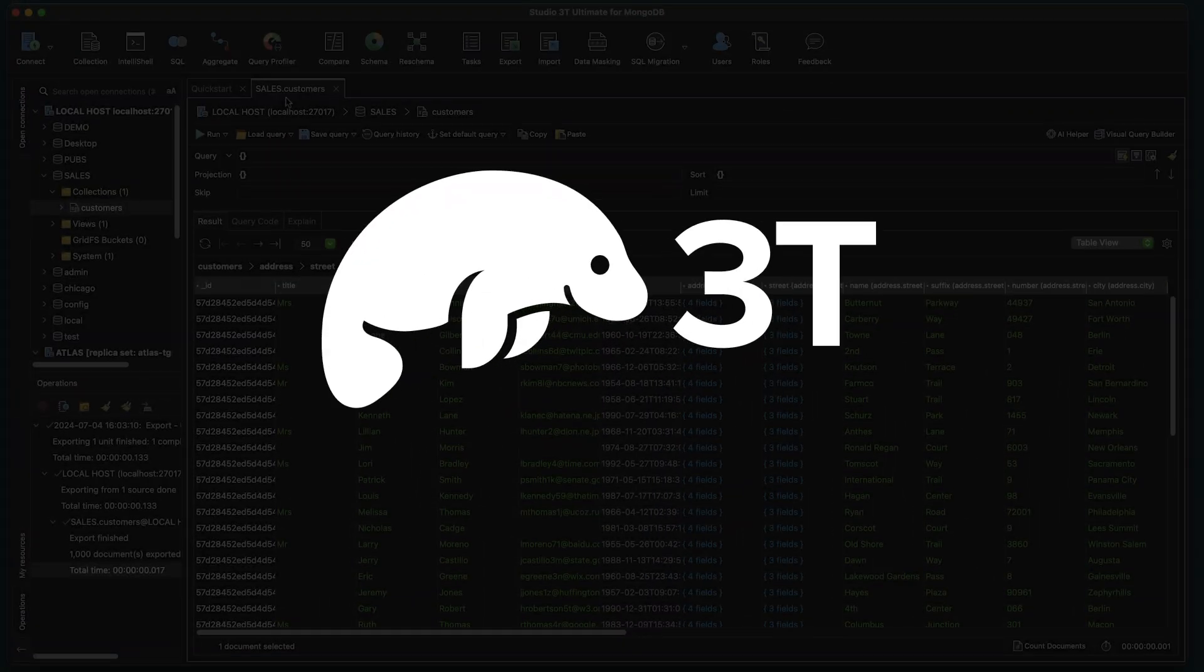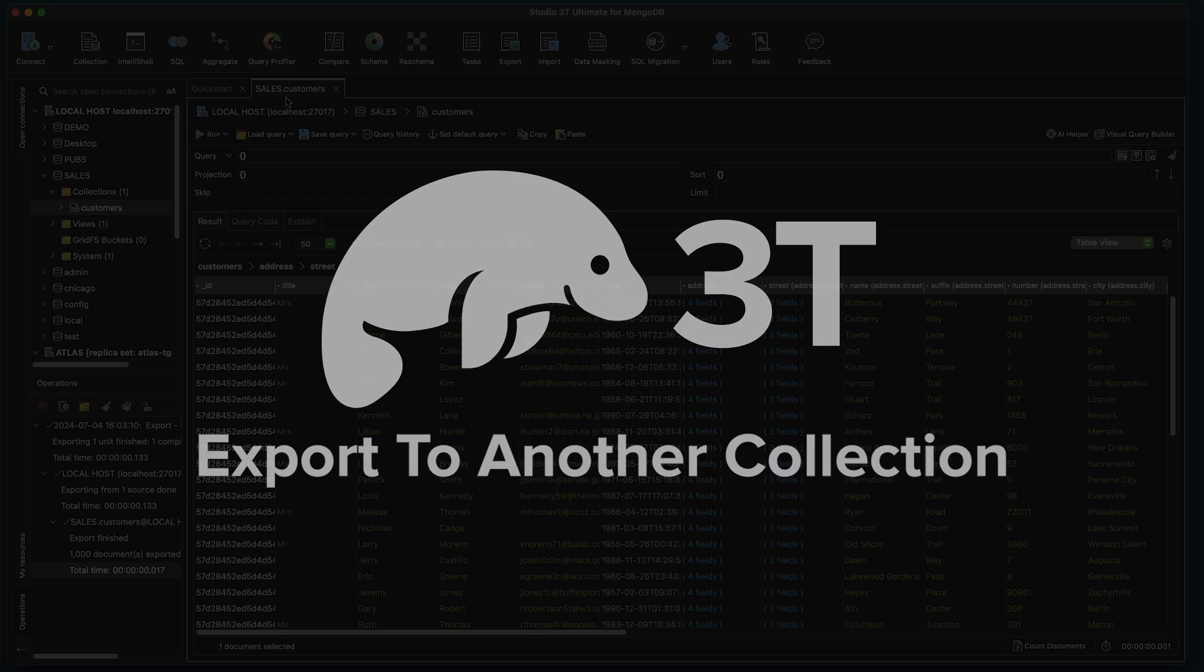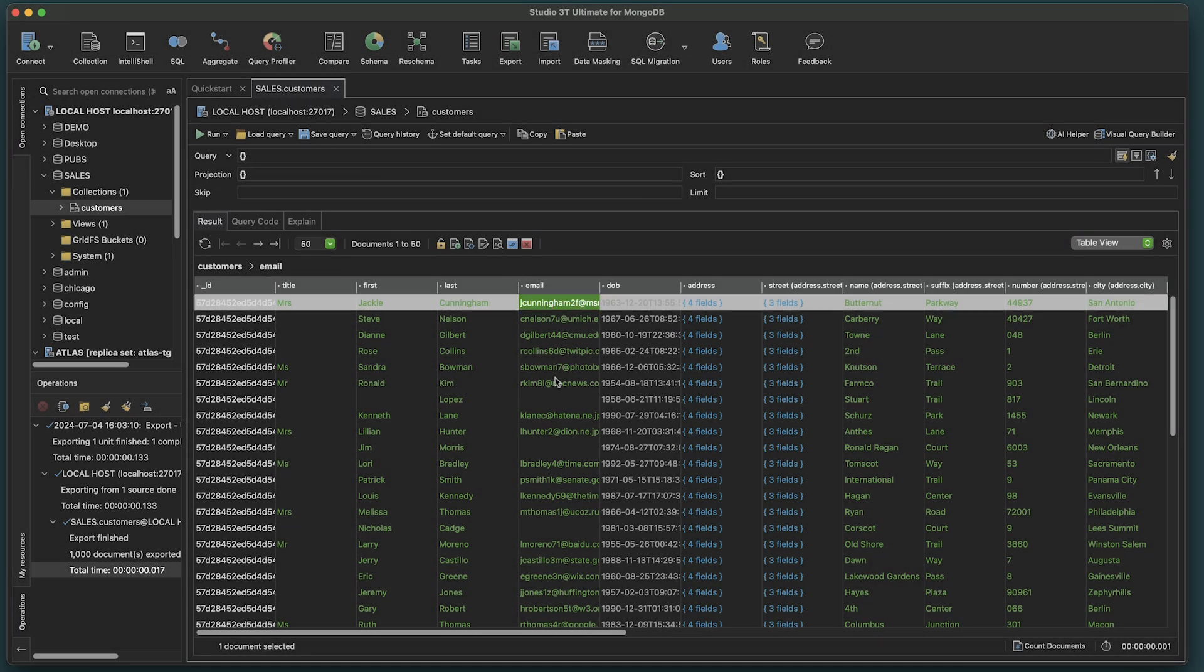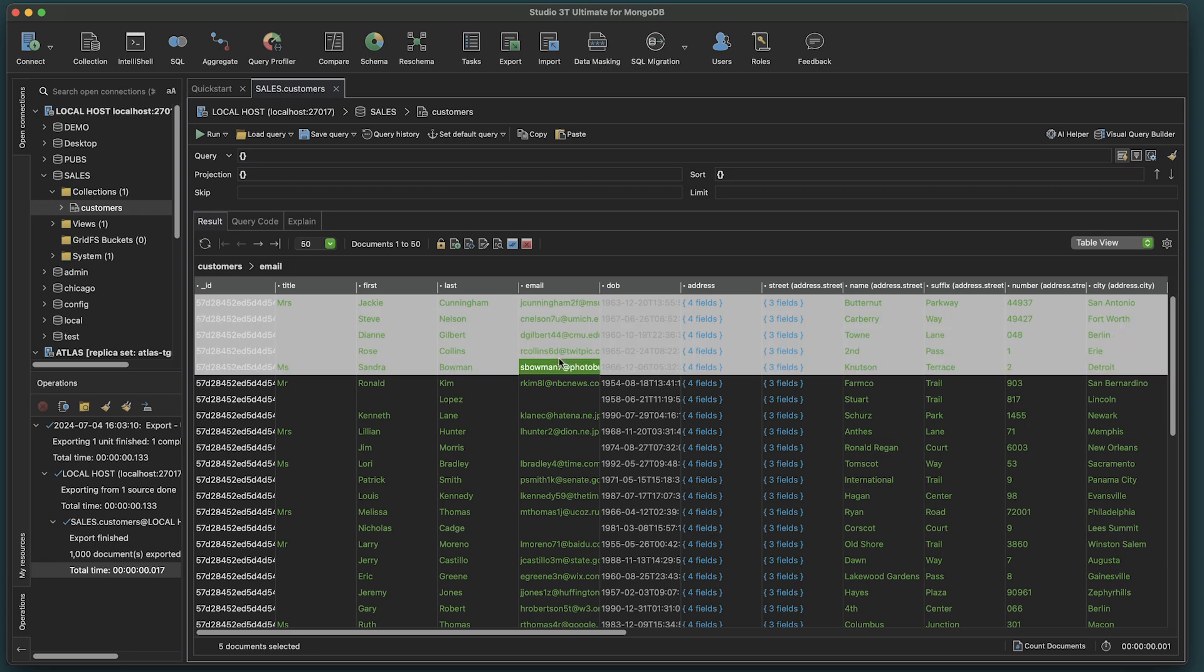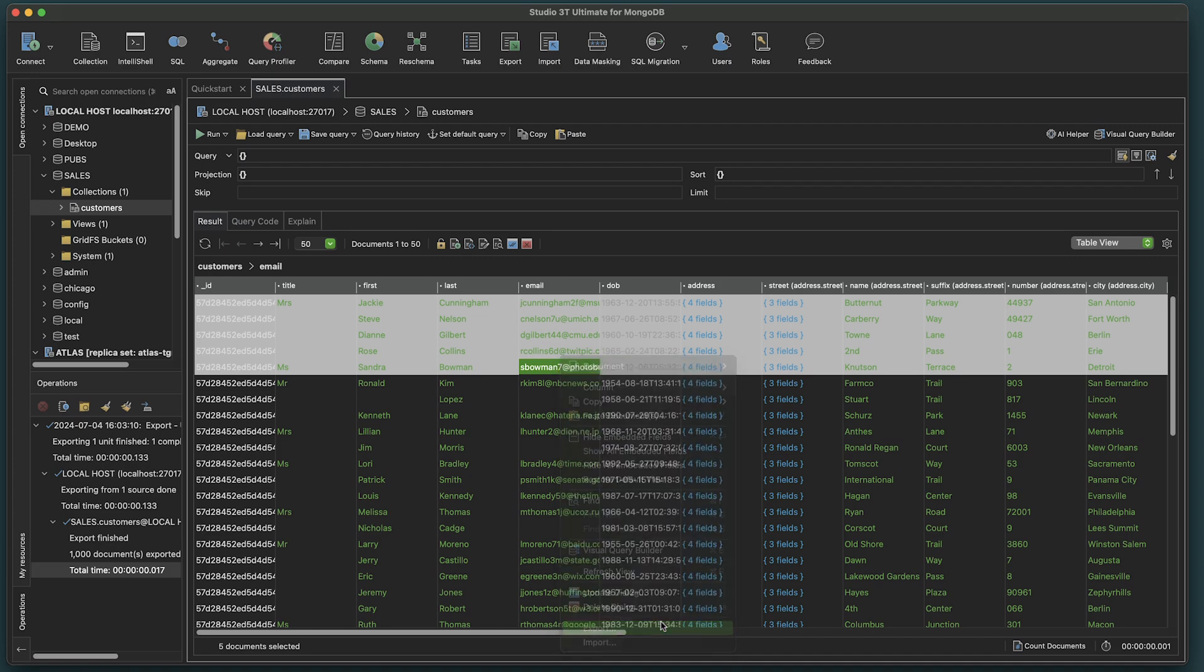Studio 3T also allows exporting to another collection. Again, we'll start with a collection open. This time, we'll select just some of the documents we want to export. Right-click, and from the dropdown, choose Export.